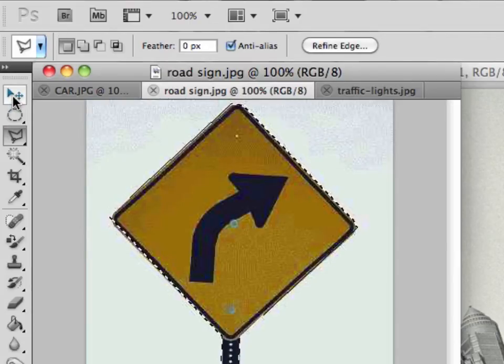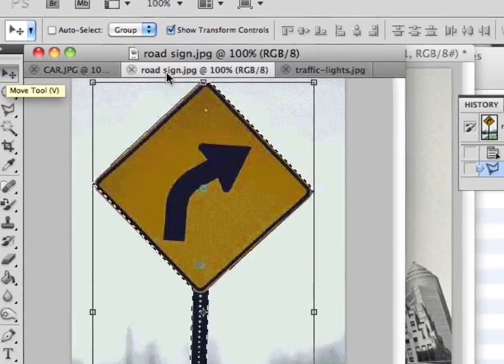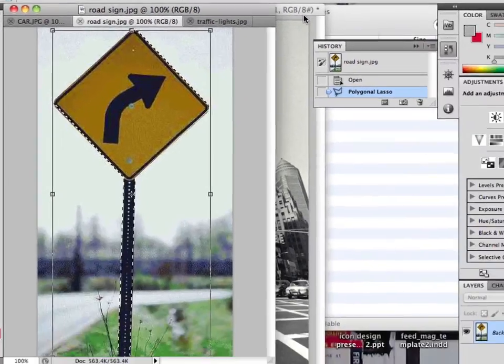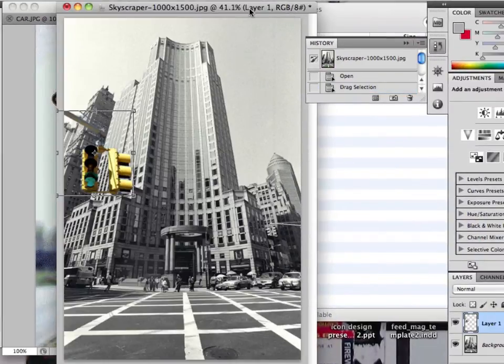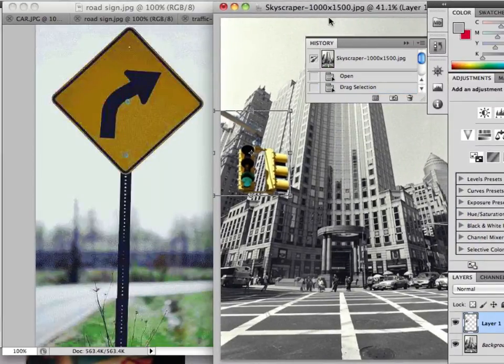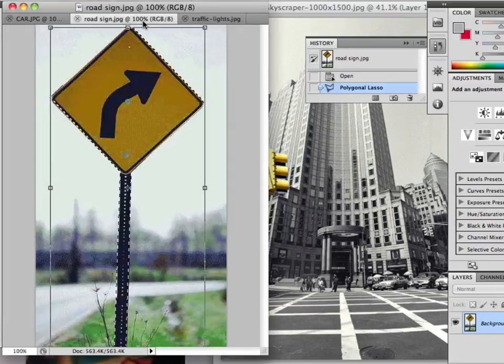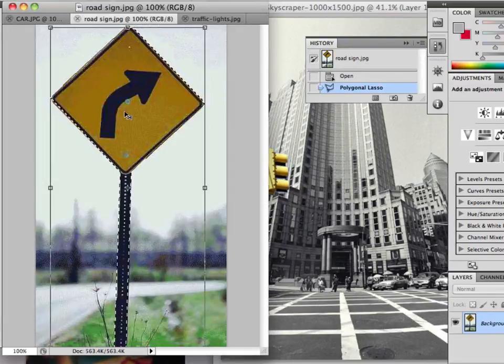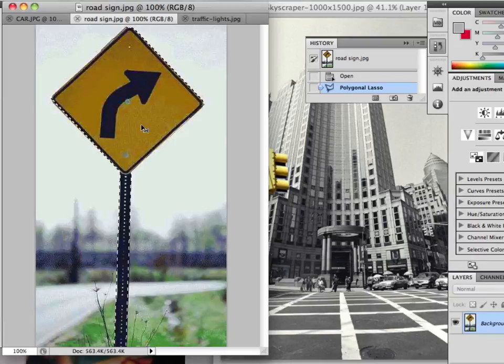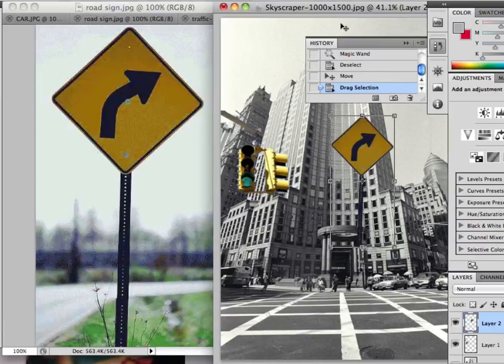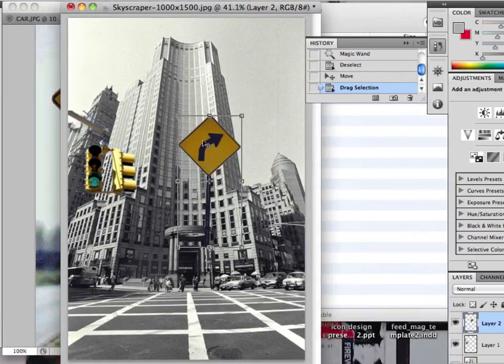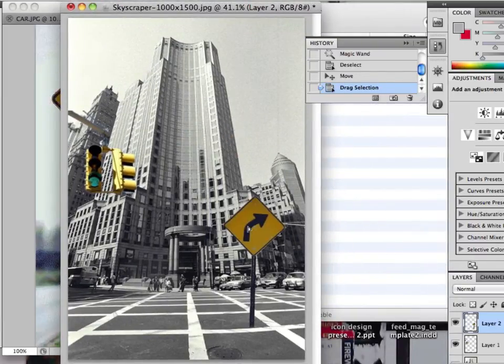And then again change to the move tool. I'll just move my skyscraper image across so we can see it. Back on my road sign, and with the move tool click somewhere inside the area I've selected. And I can drag it across onto my street scene.